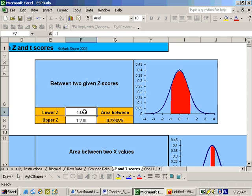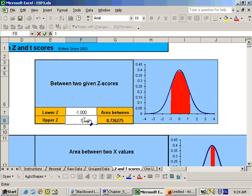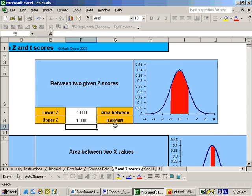So if I make my lower Z negative one, meaning one standard deviation below the mean, and my upper Z score one, I see that I get an area of about 0.682. In other words, there is a 68.26% chance that people will score within one standard deviation on each side of the mean.